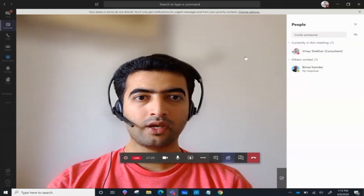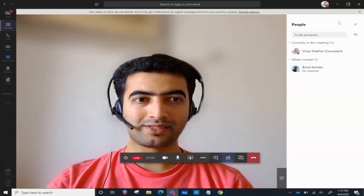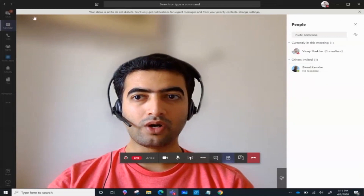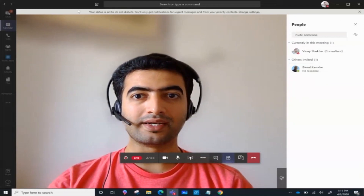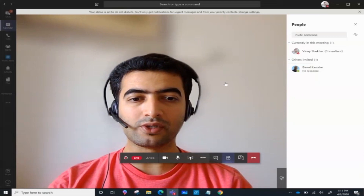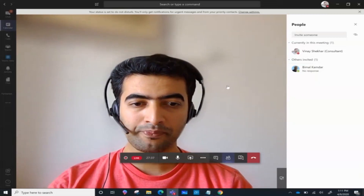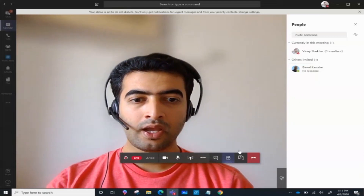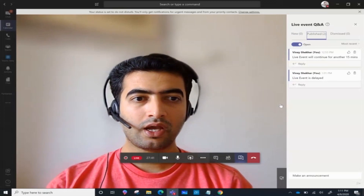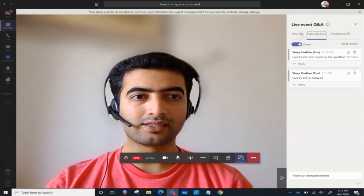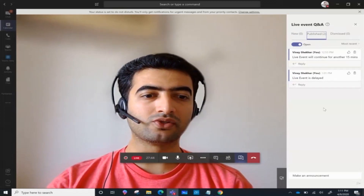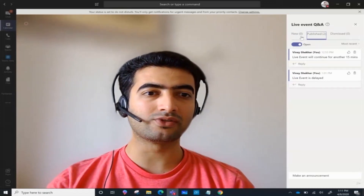As a presenter, I cannot know how many attendees are part of this event — that is only visible to the producer. I can view the Q&A panel here, where I can see all of the questions that are published, or any announcements that are there.